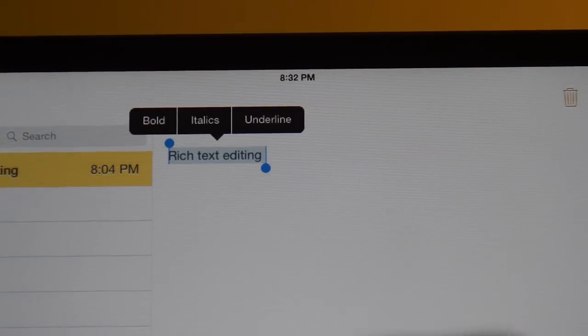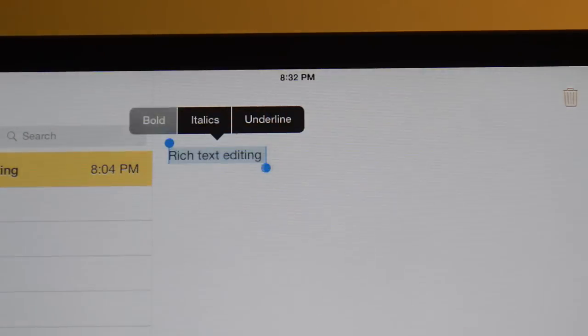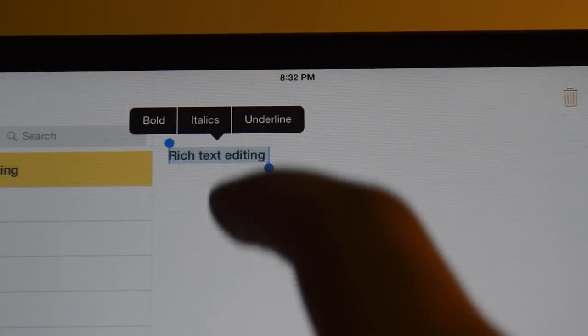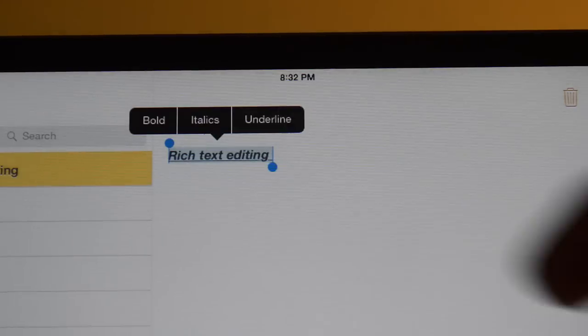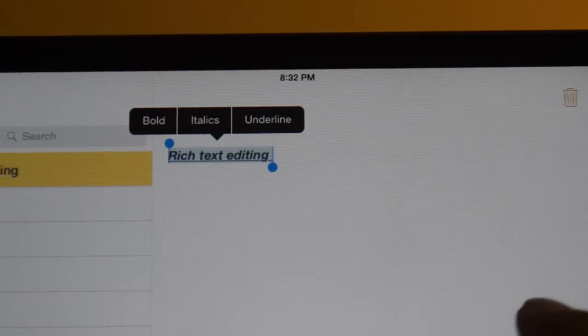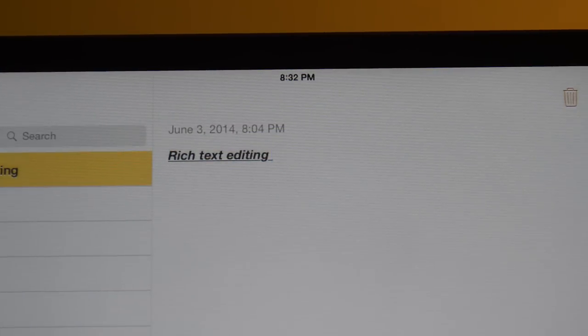Now the third feature is rich text editing. If you use the Notes app, now you are able to get bold, italics, and underline as well.